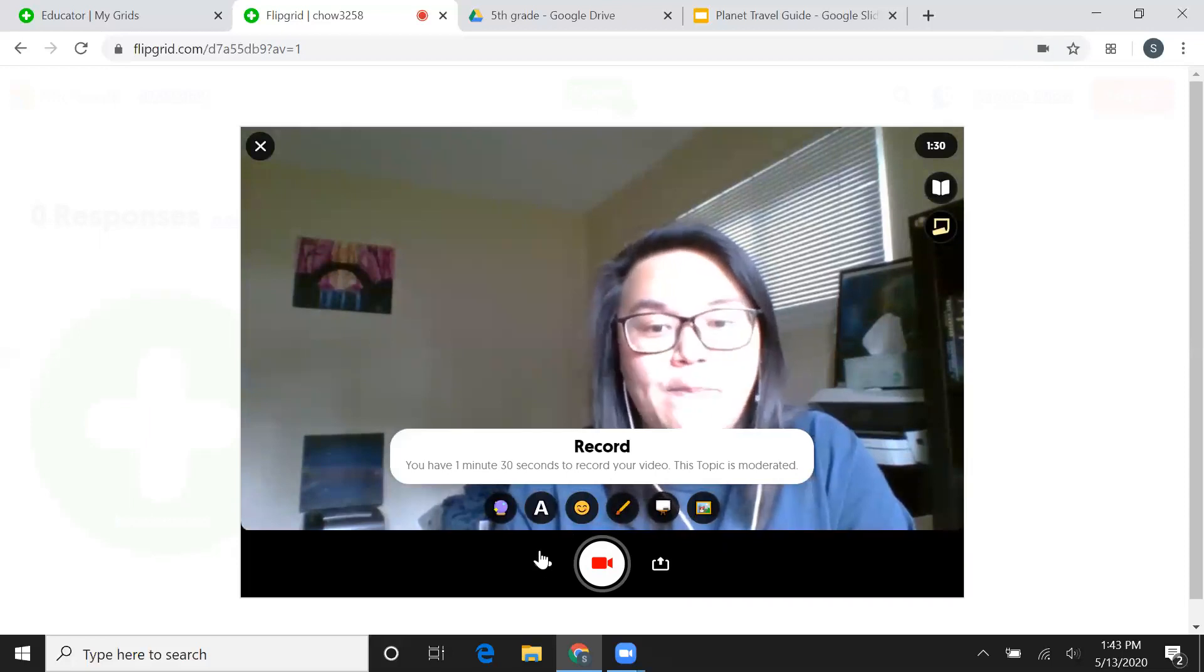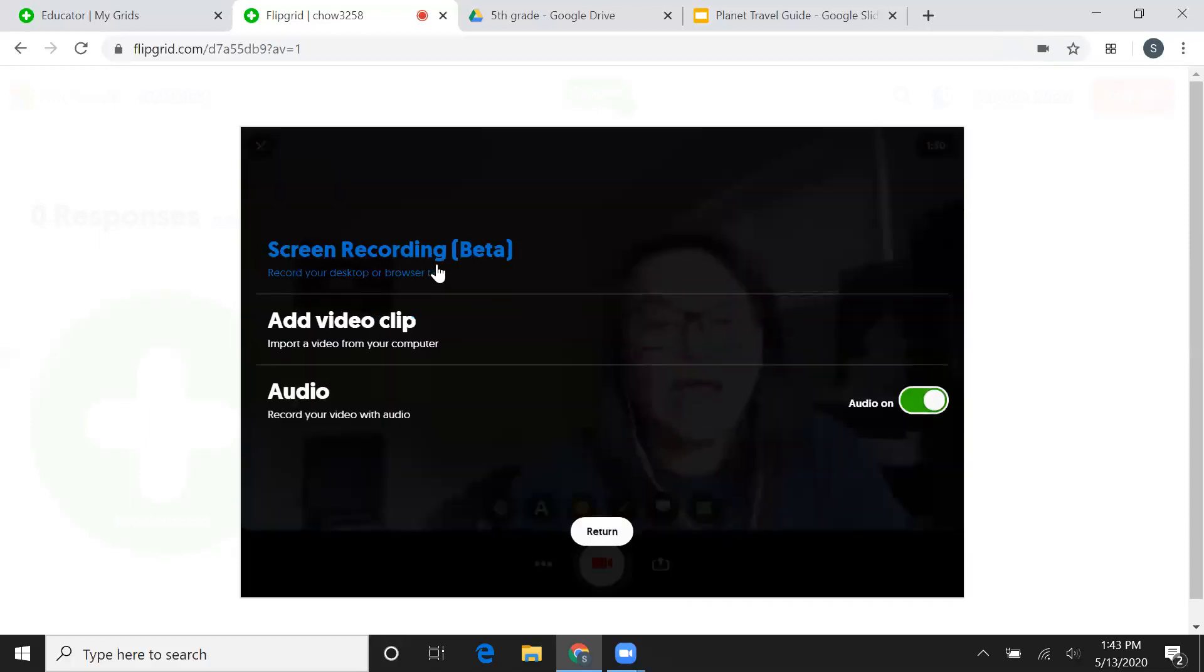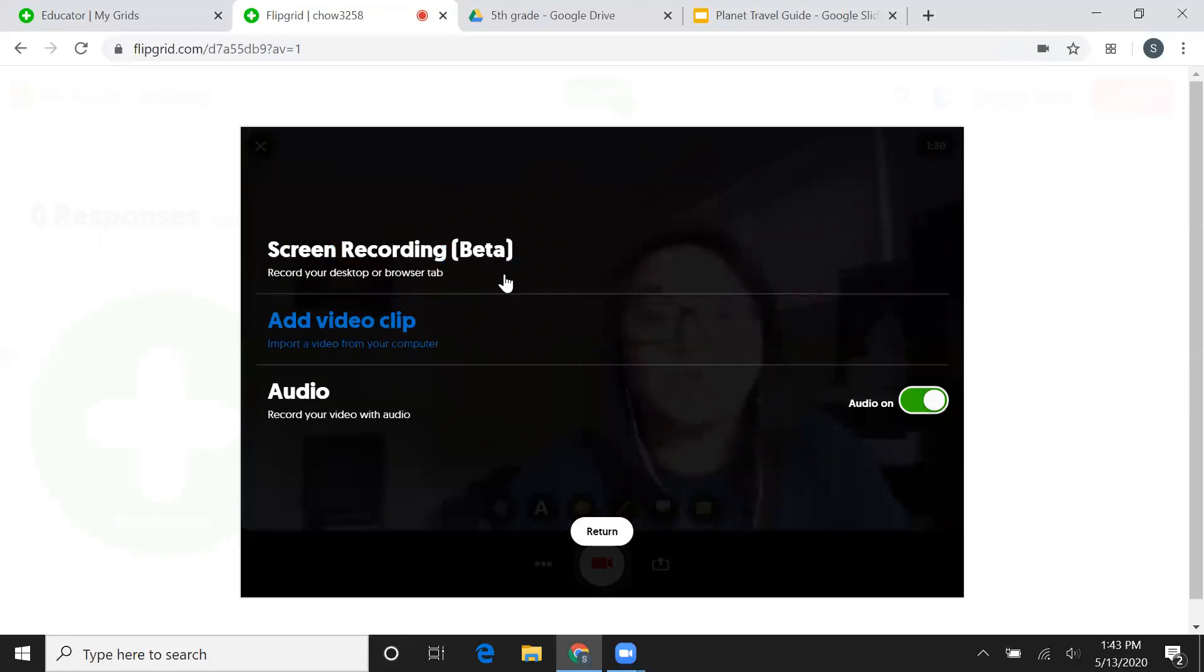You're going to go to the bottom with the three dots, click on that and what you're going to do is record your screen.